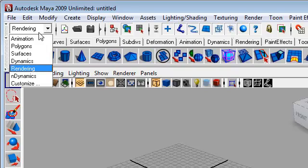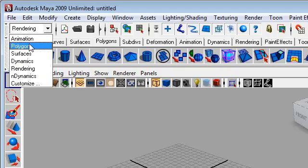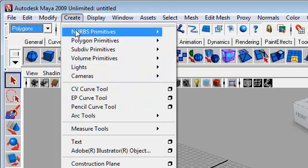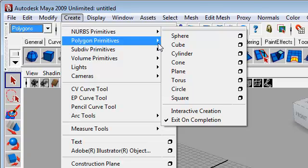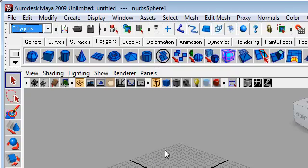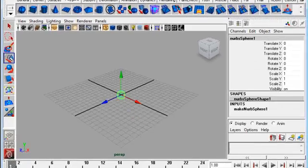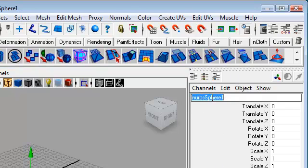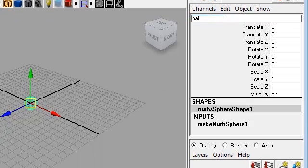I'm going to begin by using Polygon. I'm going to create a NURBS sphere. And there it'll be right there. It'll be created at the middle of the plane. I have my channel box open — I'm going to close that, but I'll open it back up.